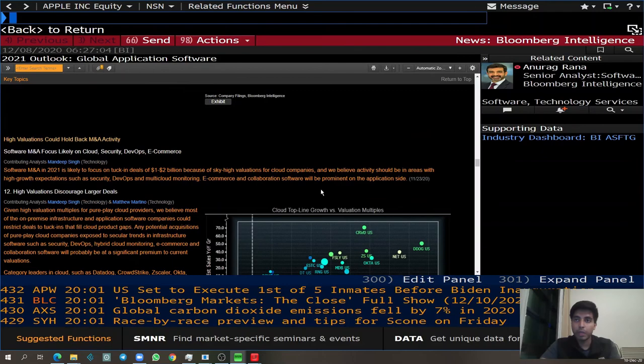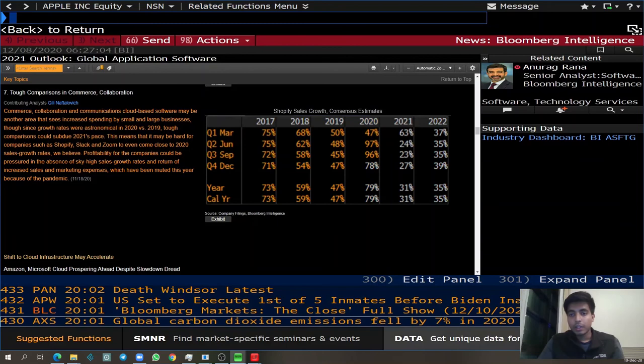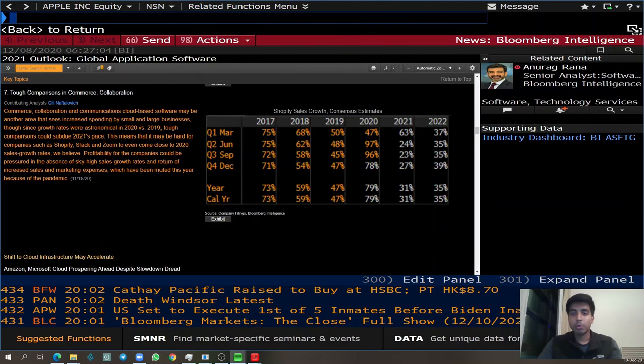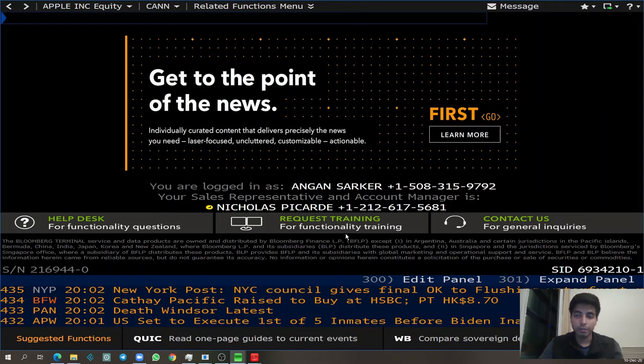Thank you for watching the tutorial. I hope it helped you get started with Bloomberg. If you have any questions related to the Bloomberg Terminal, please feel free to reach out to the Kuller Center — we'll try to help answer your questions or concerns. Thank you all, I hope you enjoyed the tutorial.